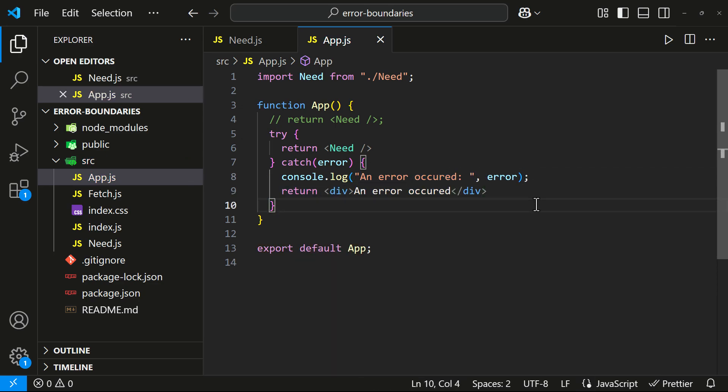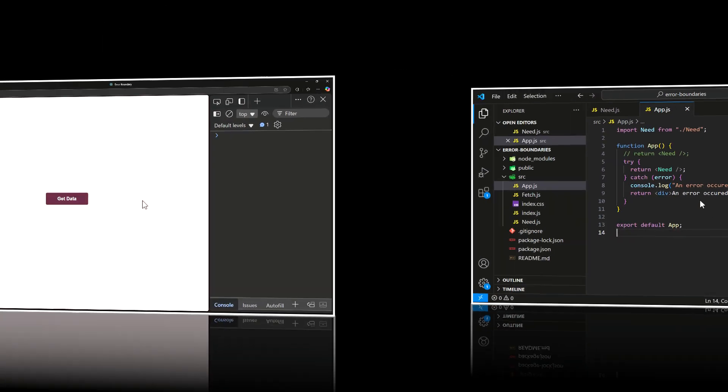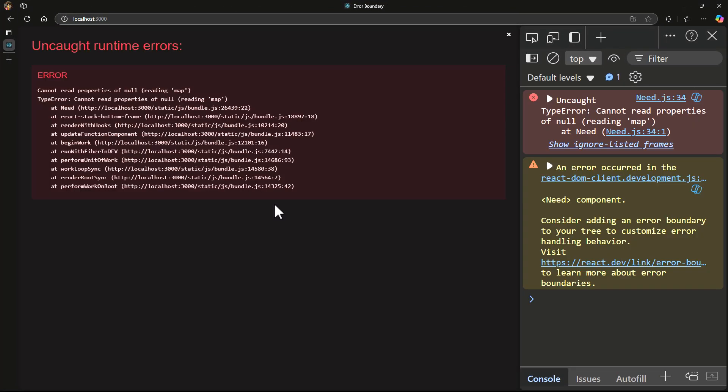Do you think this will work? Let's check. No, it does not work because try-catch only handles imperative code like event handlers, API calls, etc. But React's rendering process is declarative. Errors that occur while rendering cannot be caught by try-catch.